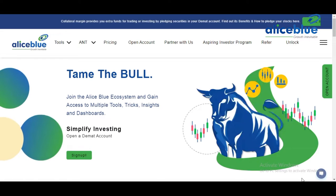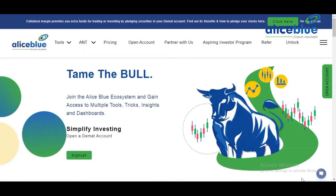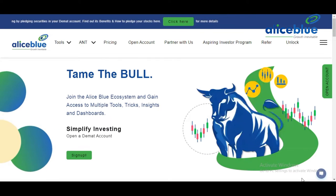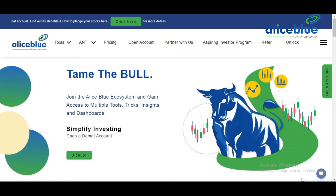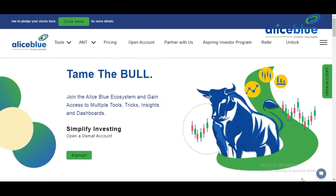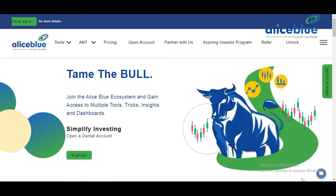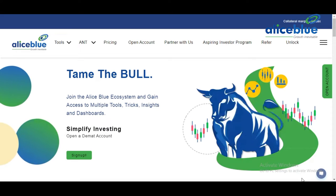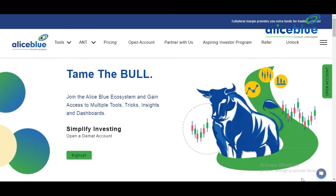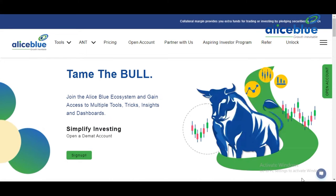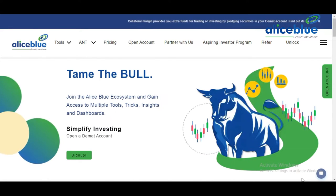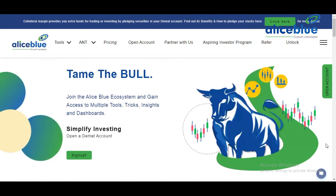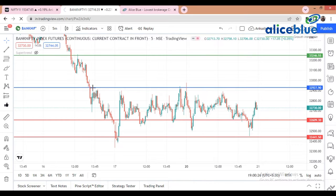Good evening everyone, welcome to the post-market analysis video presented by Alice Blue. My name is English Paul. Today we are going to learn from this video — in the pre-opening market we give you certain levels regarding the Nifty and Bank Nifty, while seeing the SGX Nifty and global market reports. In the post-market we see how it performed and whether the market respected our levels, and what the market teaches us.